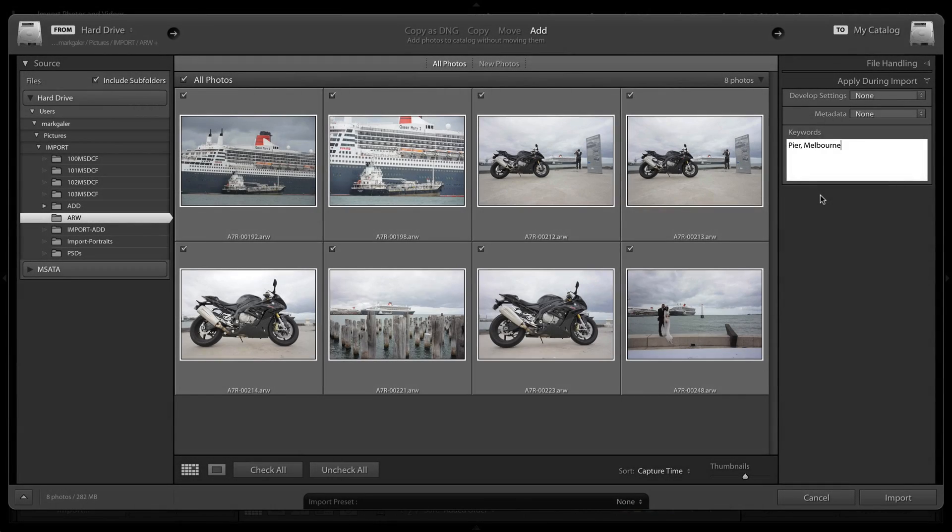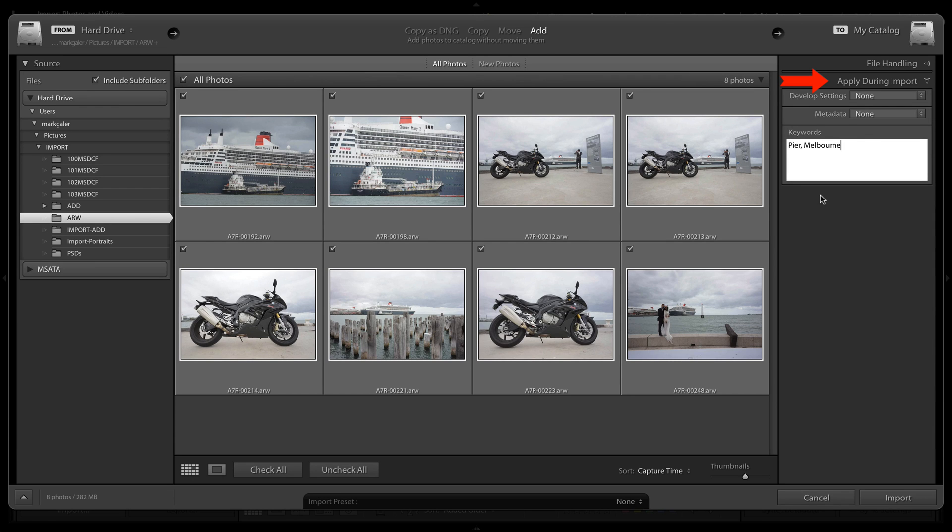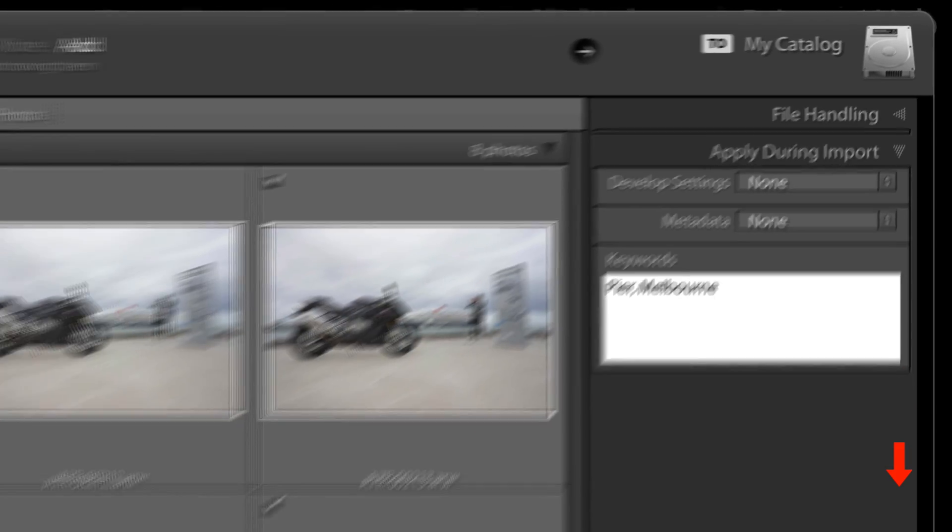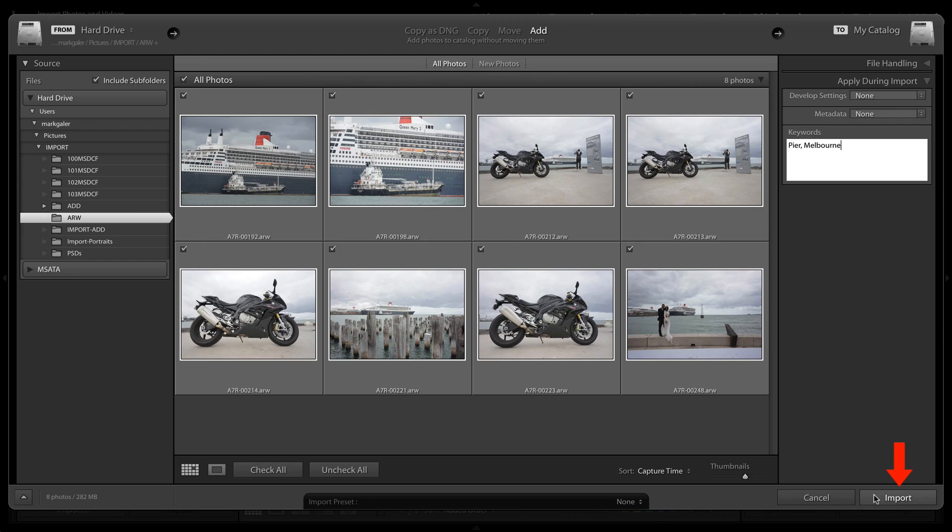Adding keywords to images inside of Lightroom ensures that we'll be able to quickly and easily find them again. Here I'm entering two keywords in the import dialog before I hit the import button.